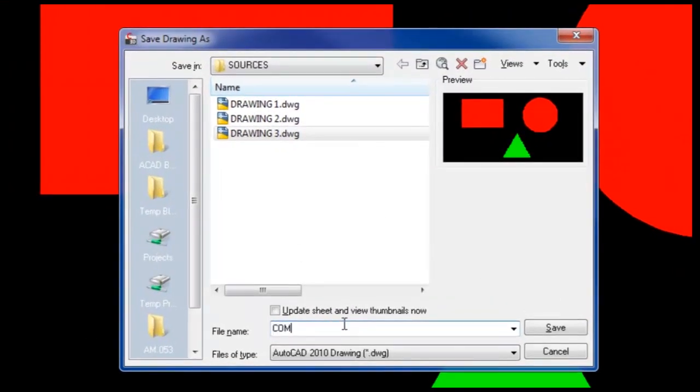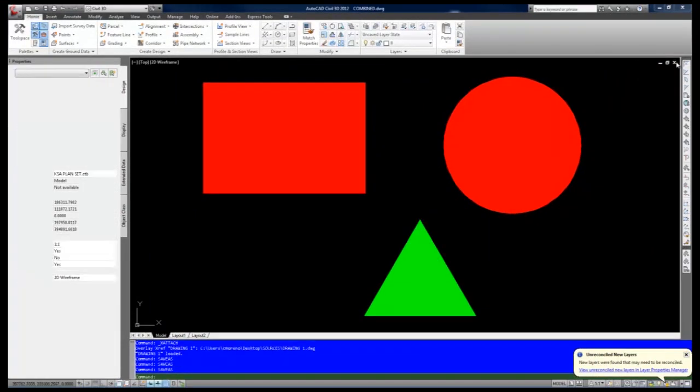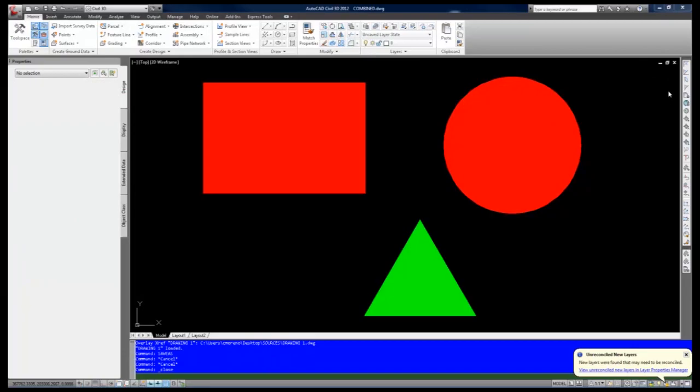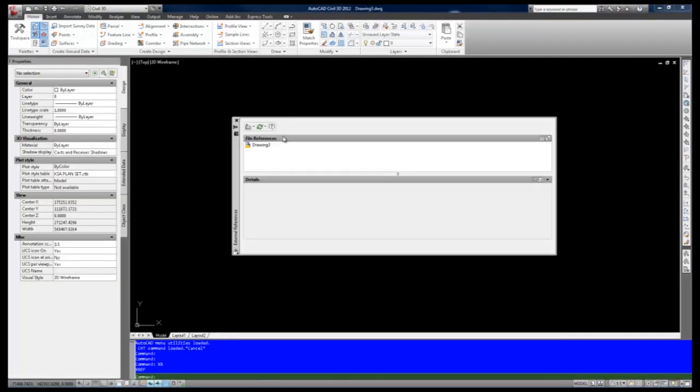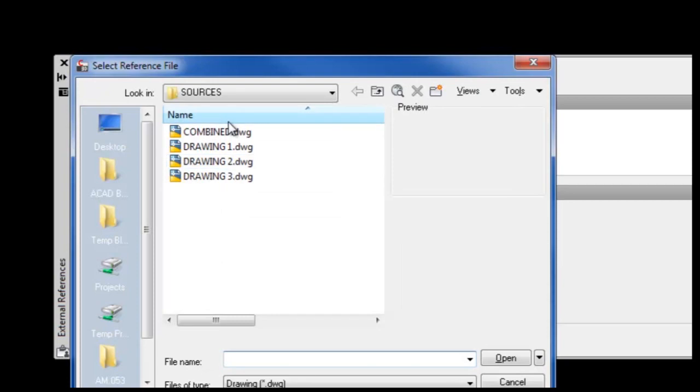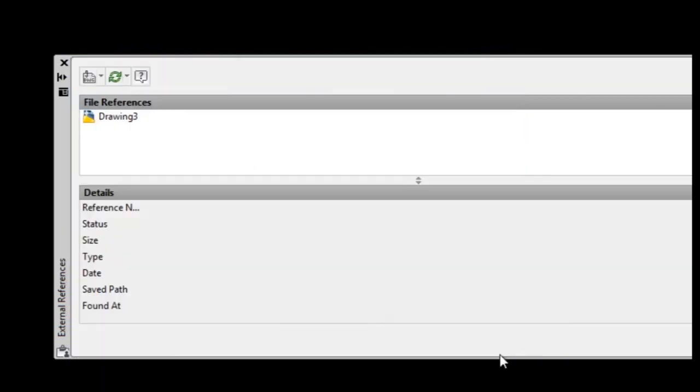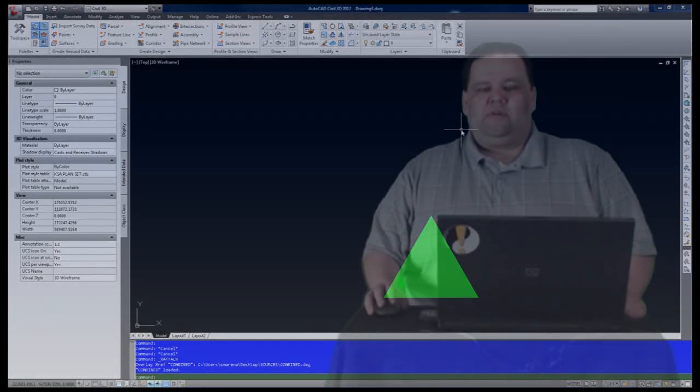When externally referenced, a drawing with overlay external references will not bring those references into the new file. This essential difference between attached and overlay external references allows for cleaner workflows, fewer unwanted layers, and makes it nearly impossible to have circular reference errors in the new drawing file.